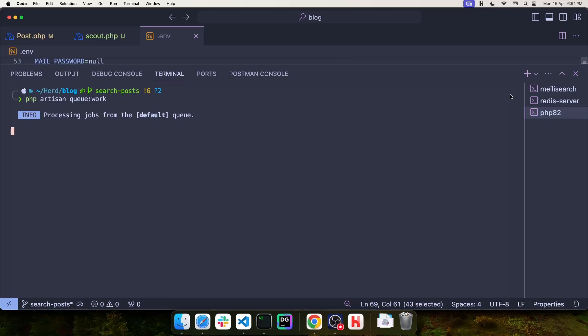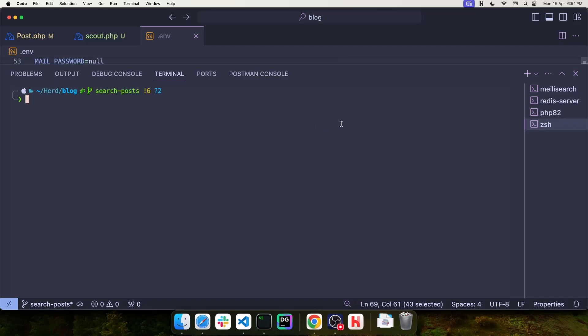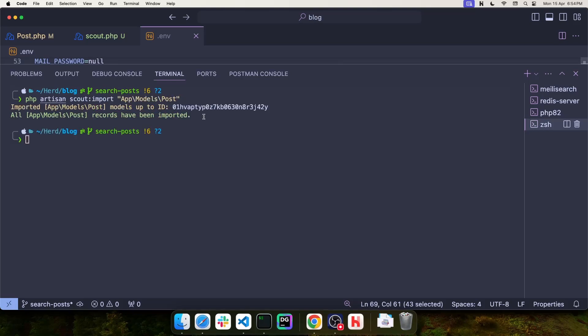Now, if you're installing Scout on an existing project that already has records in the database, you're going to need to index those records into Meilisearch. Locally, Laravel provides a handy artisan command for this, so I'm going to add another terminal and then run php artisan scout import and then the name of the model, which in this case is post.